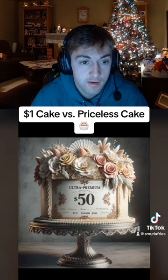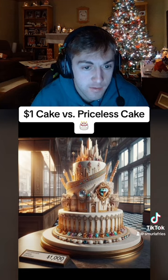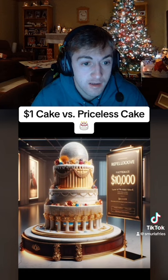$100 cake. Damn. It's got gold and stuff. $1,000. That's got gemstones on it — how do you eat that? $10,000. All right, is that real or is that cake? I can't tell.